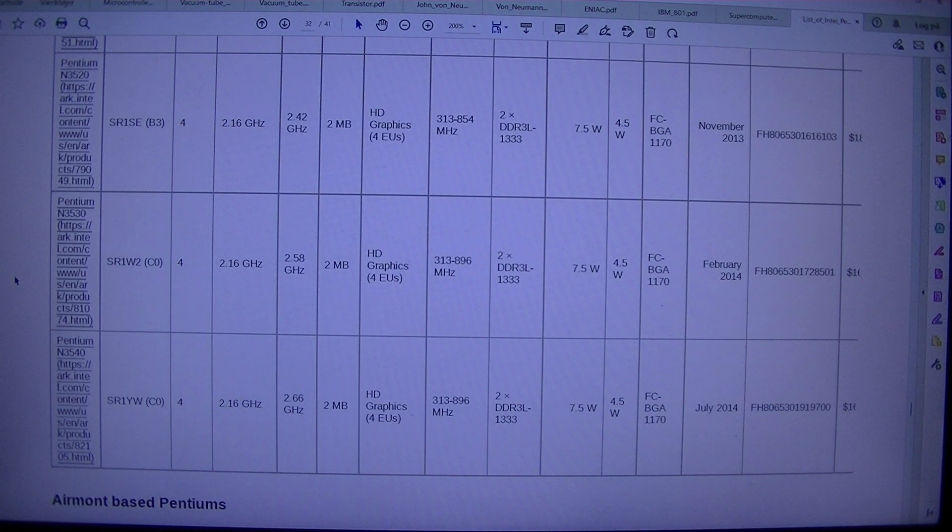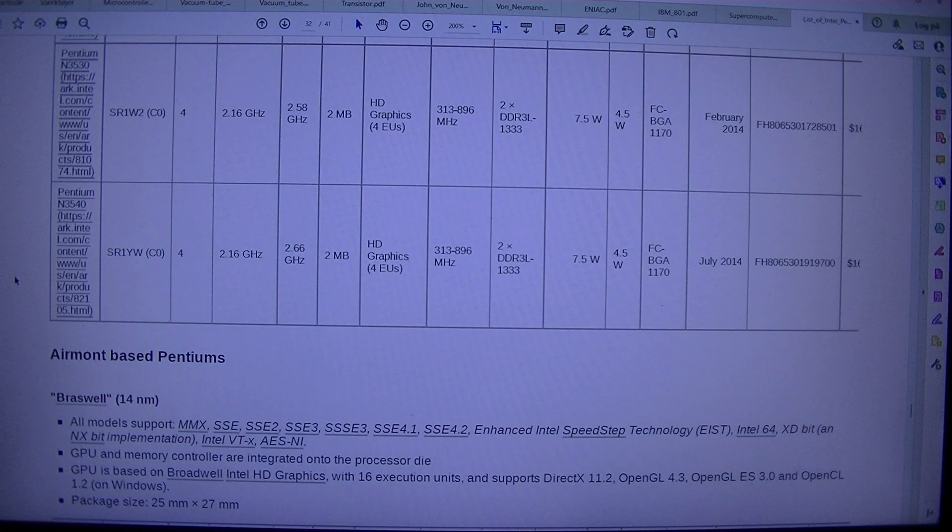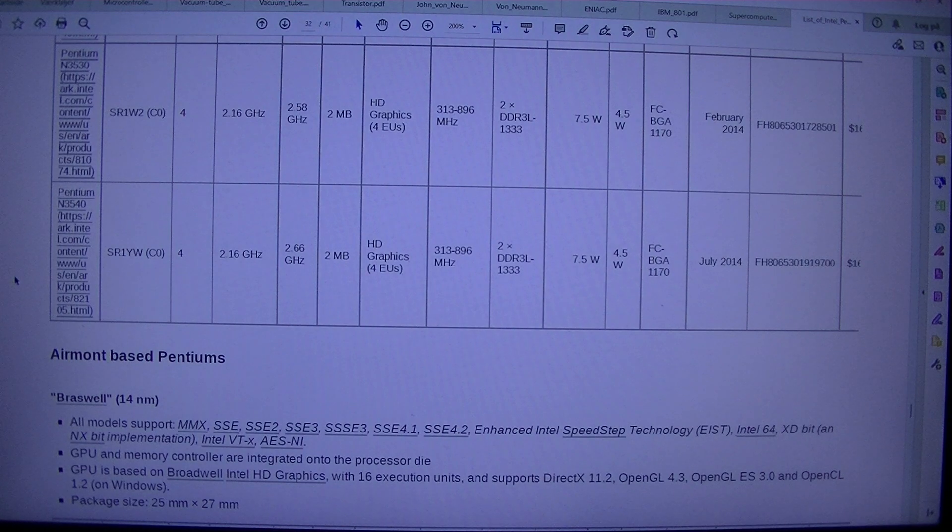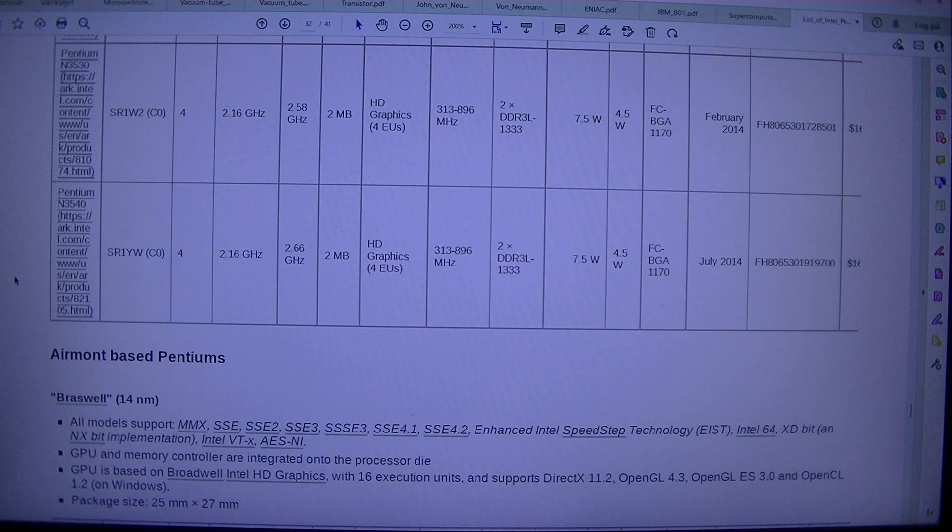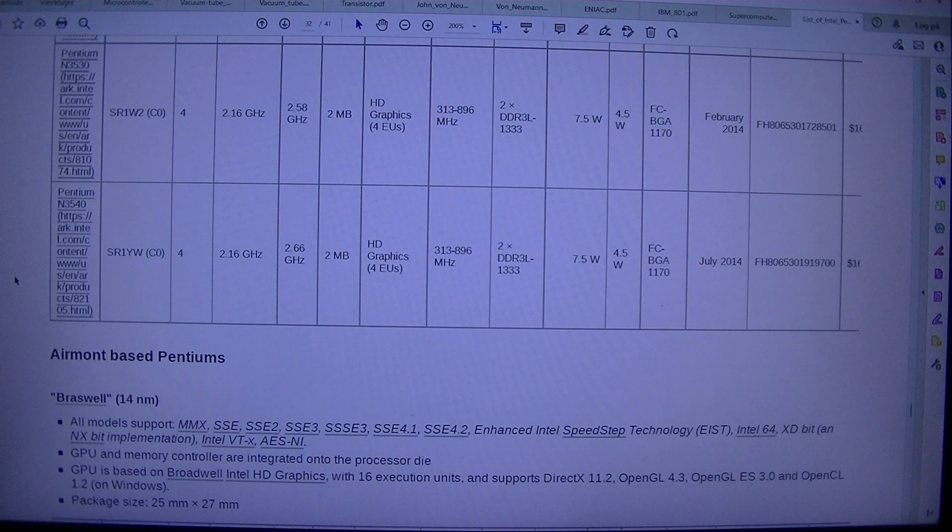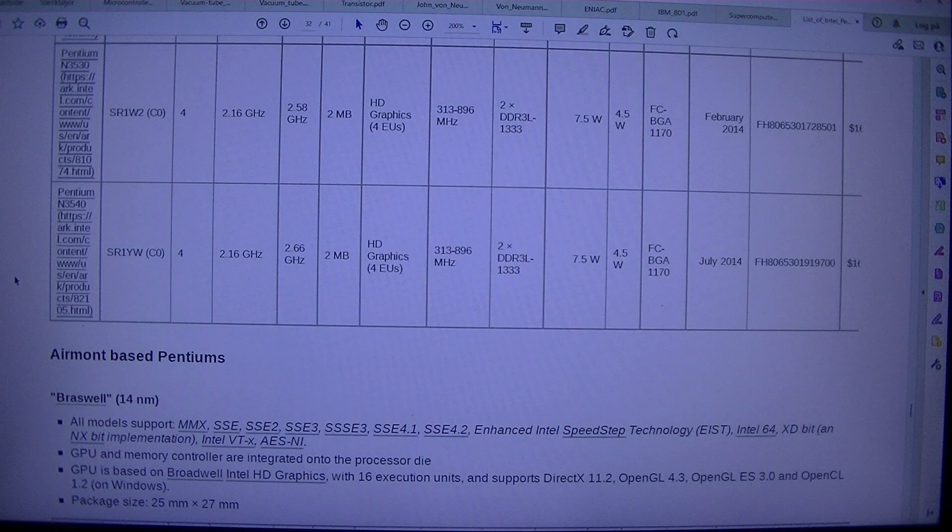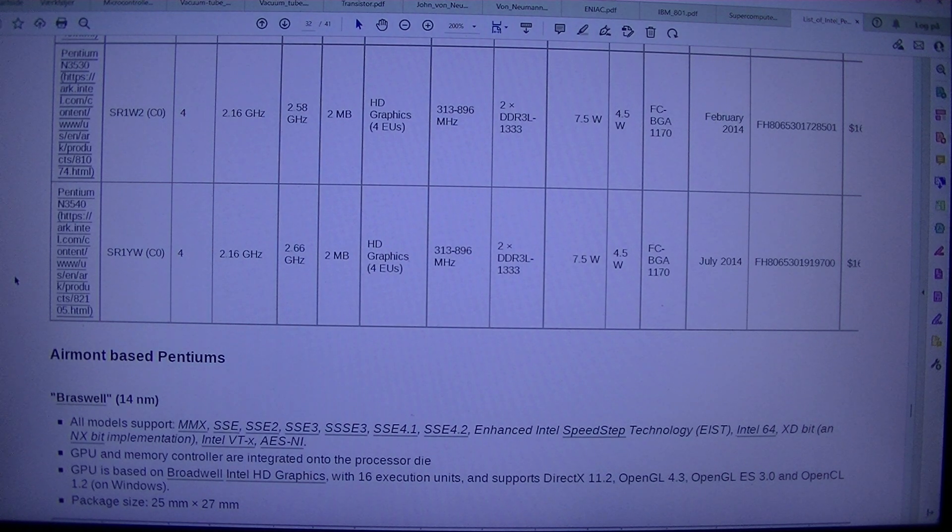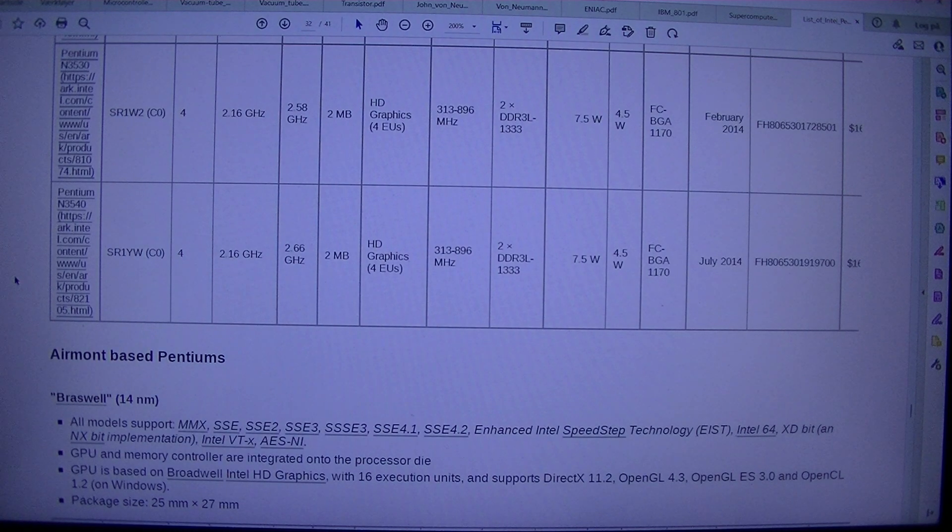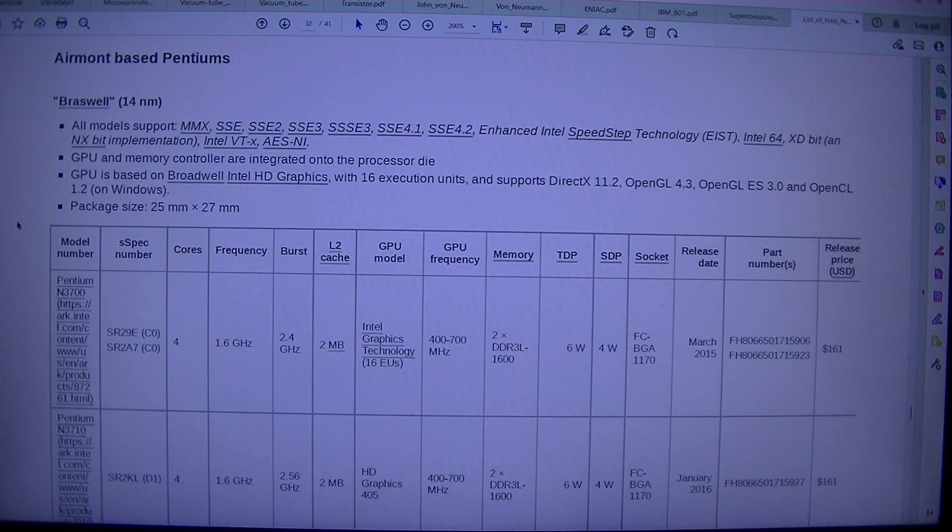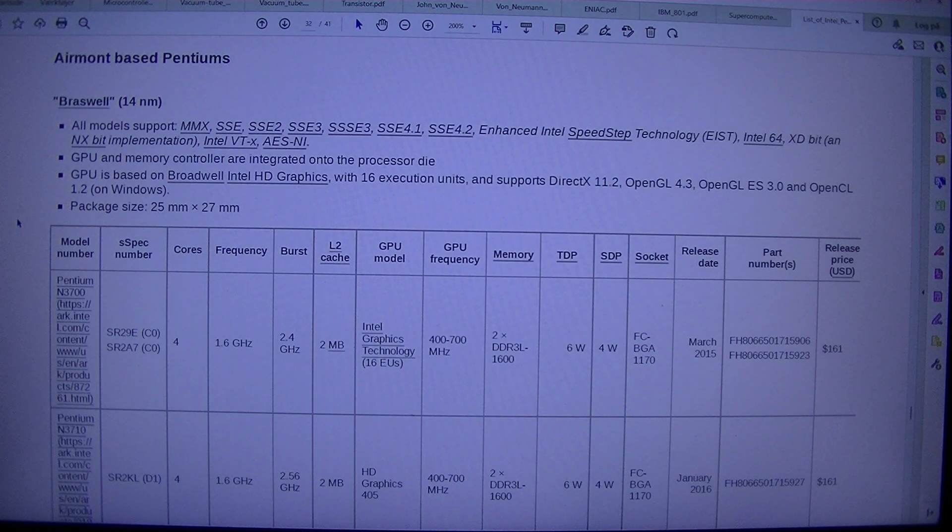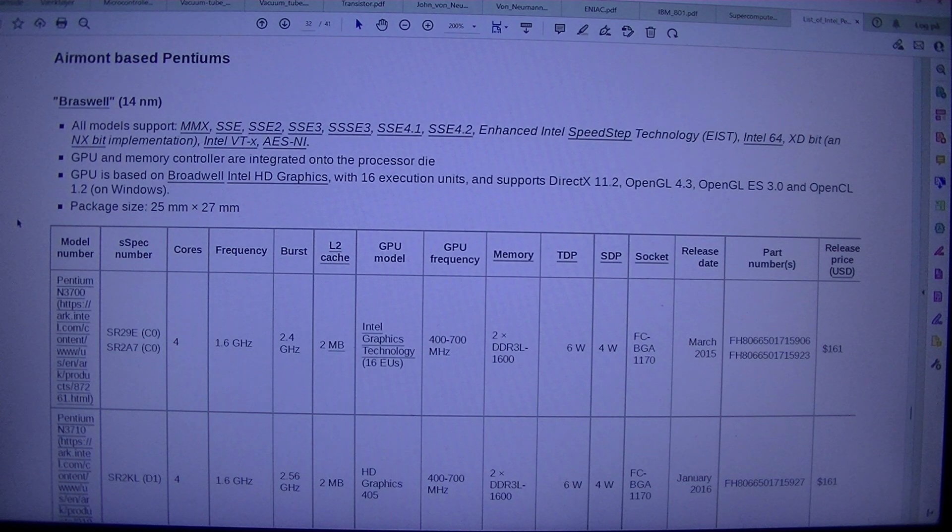Airmont-based Pentiums. Brasswell. 14NM. All models support. MMX. SSE. SSE2. SSE3. SSSE3. SSE4.1. SSE4.2. Enhanced Intel SpeedStep Technology. EIST. Intel 64. XD-Bit. And NX-Bit Implementation. Intel VTX. AES-NI. GPU and memory controller are integrated onto the processor die. GPU is based on Broadwell Intel HD Graphics. With 16 execution units. And supports DirectX 11.2. OpenGL 4.3. OpenGL ES 3.0. And OpenCL 1.2. On Windows.